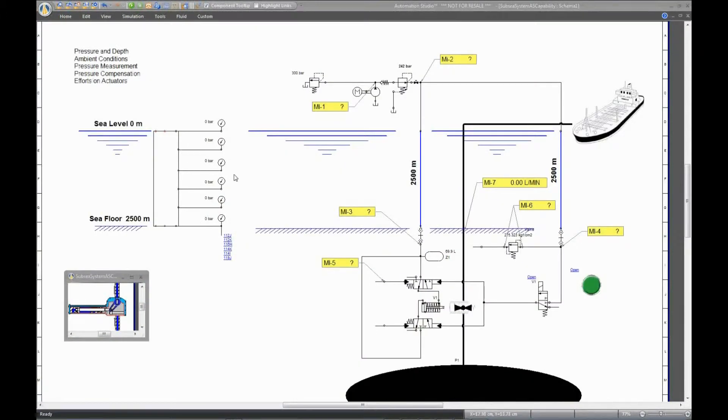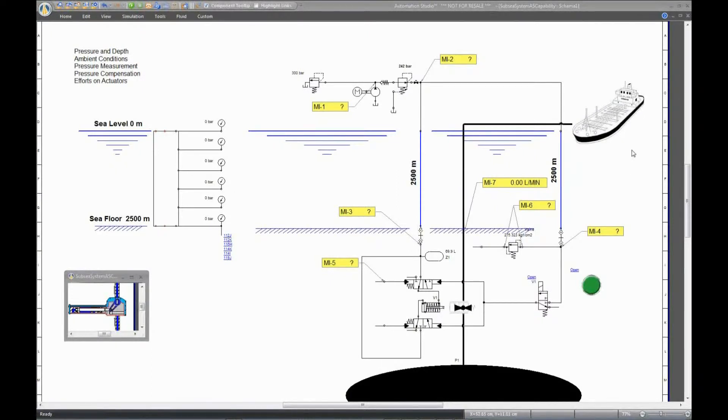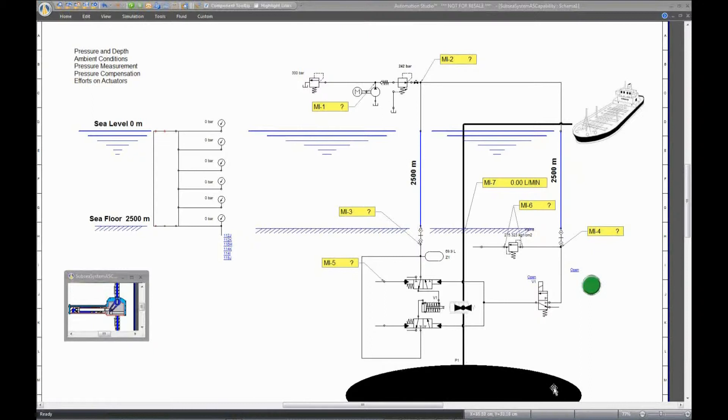To illustrate this, we have designed this simplified circuit in a subsea system. The boat represents the offshore oil pumping system, and the oil is represented by this black area at the bottom of the screen.